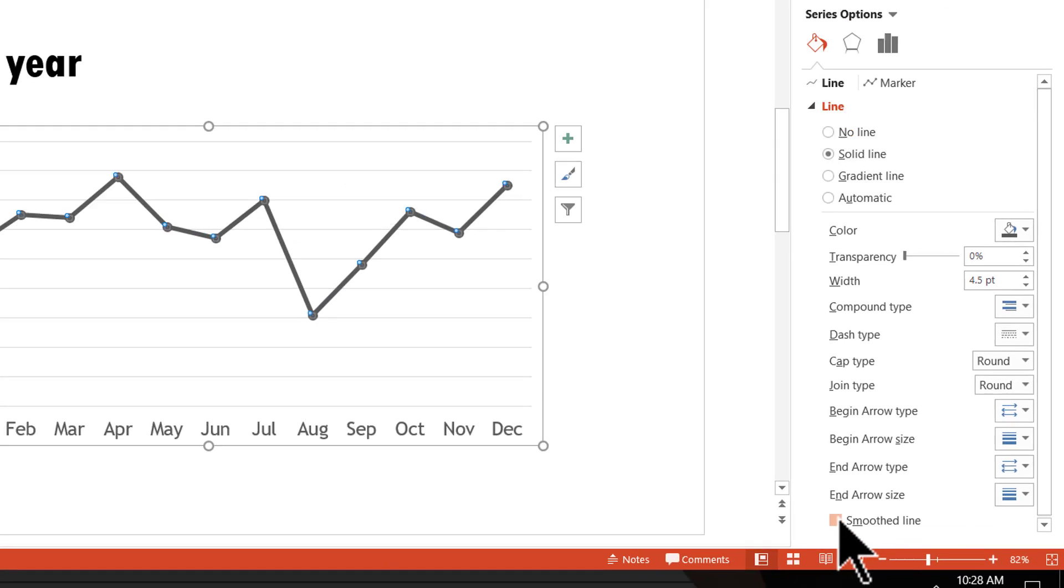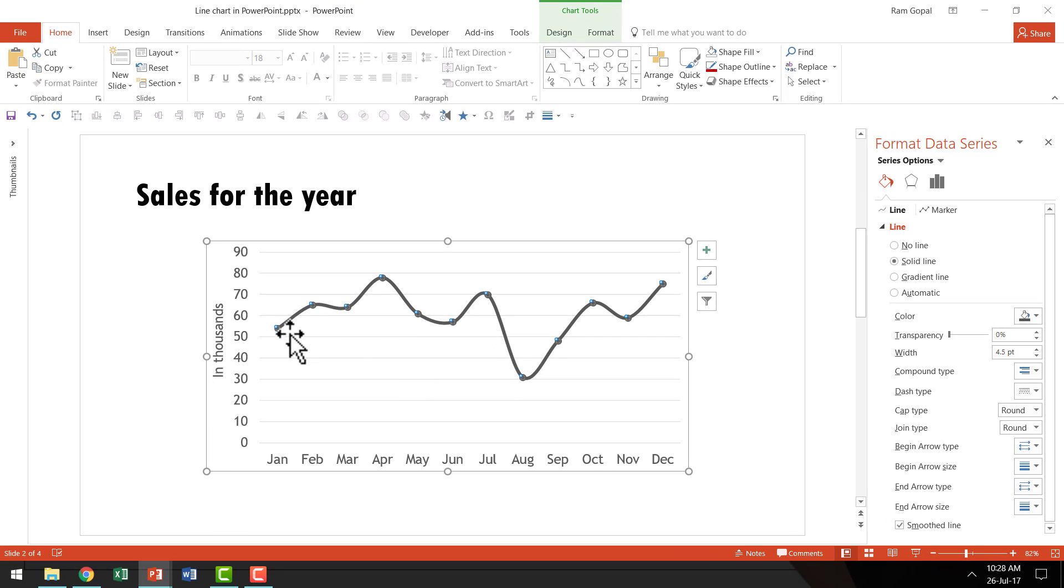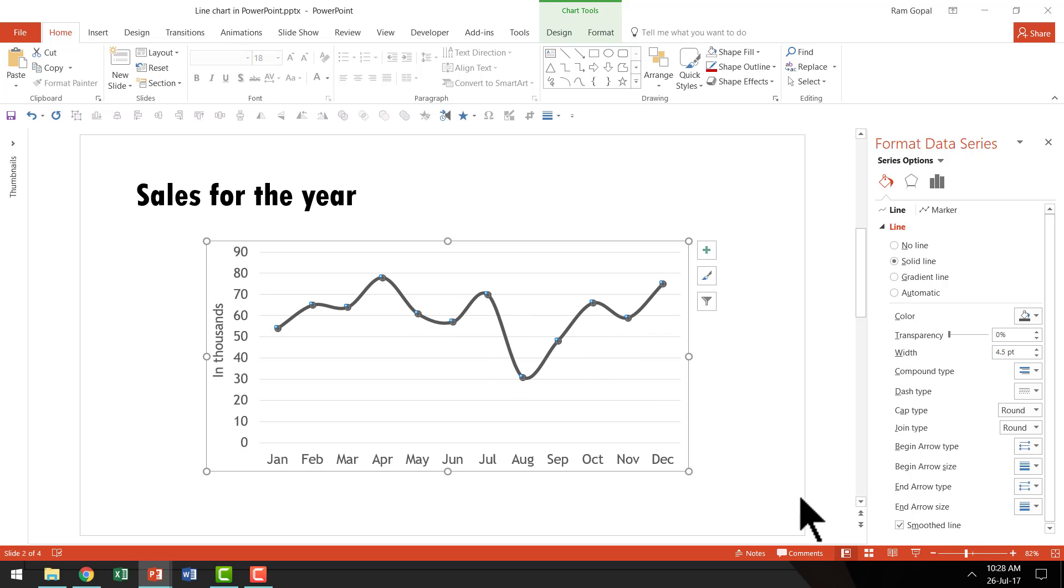And you check it. And you can see that instantly your line chart becomes beautiful and smooth as we use the smooth line option.